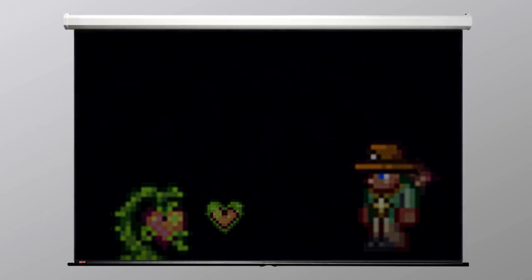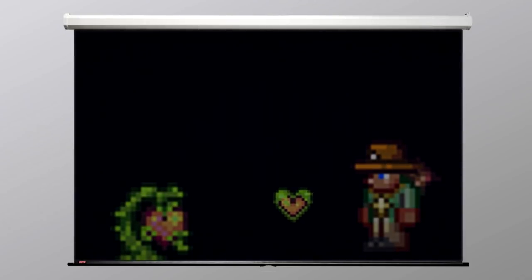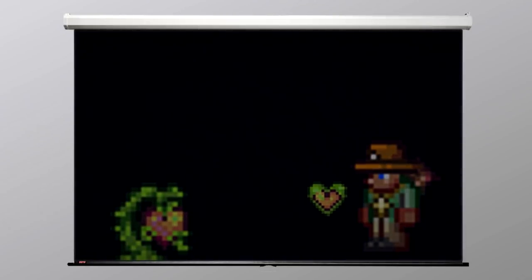Typically, an adventurer who is able to find a life fruit already has the strength to consume one, as they likely could not venture deep enough into the jungle to find one otherwise. This has resulted in very little being known about what would occur if someone who had never used the life crystal attempted to consume a fruit.